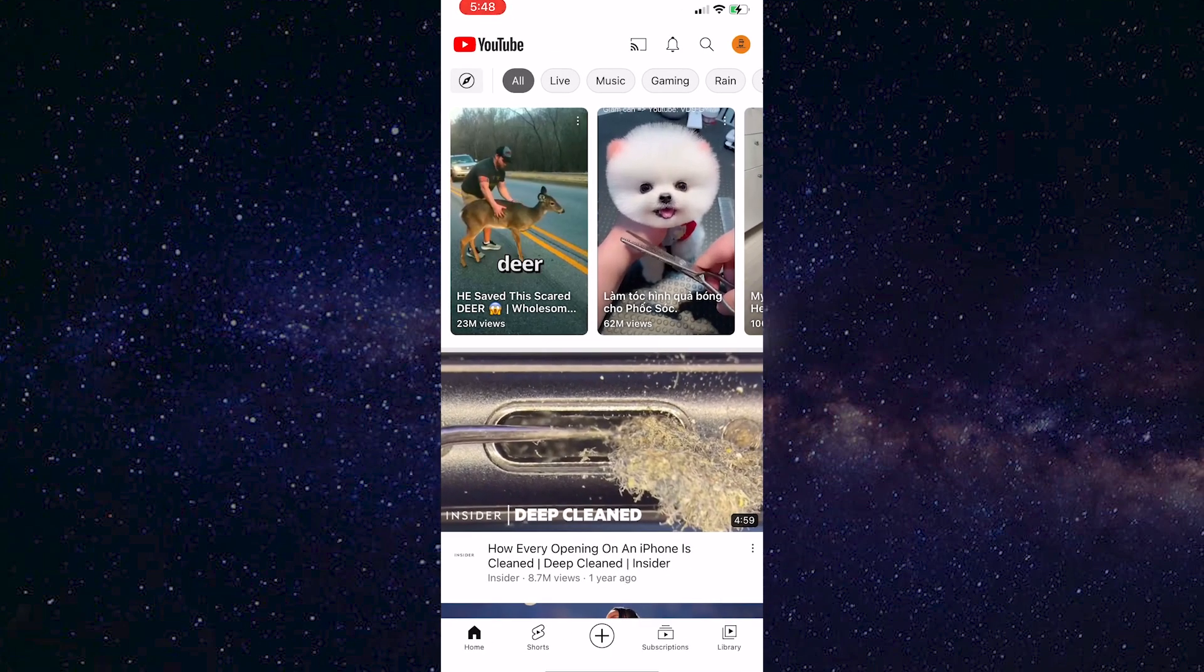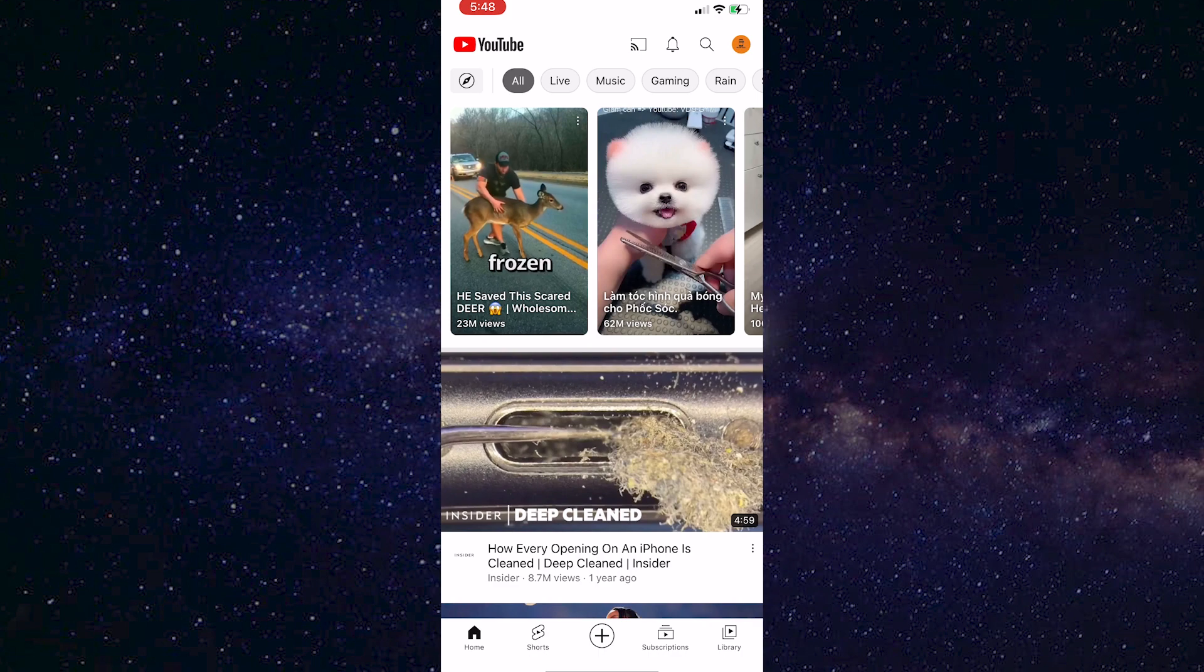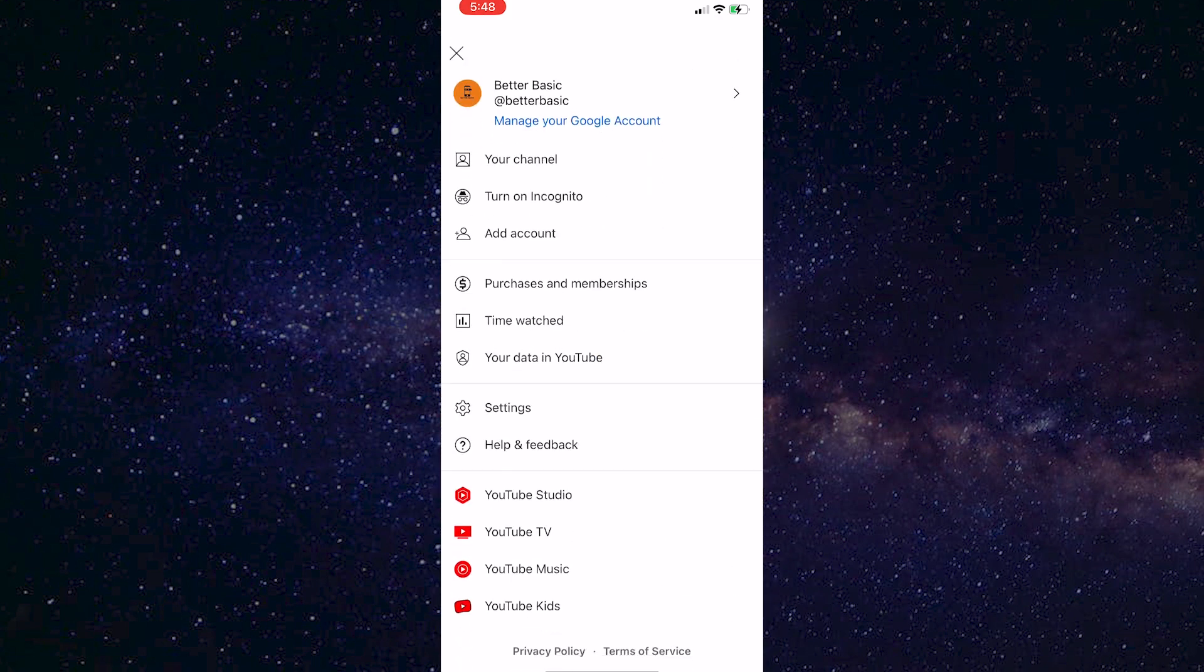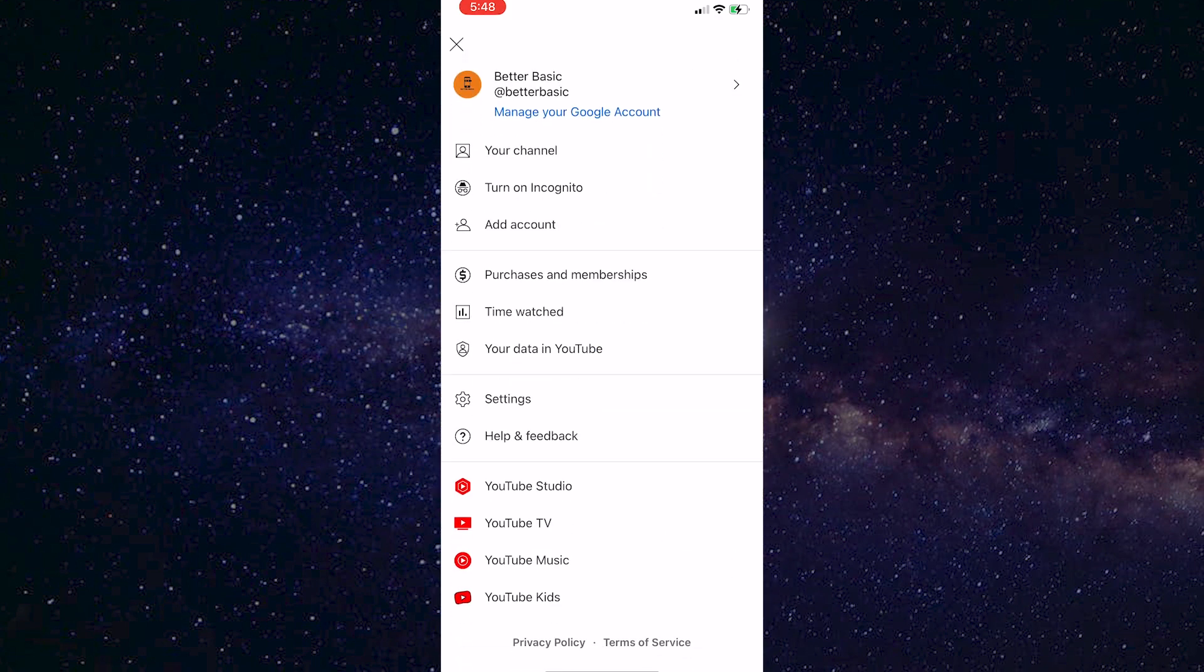When you open your YouTube app, click on your profile picture in the top right corner of the screen. Then click on the settings option here.